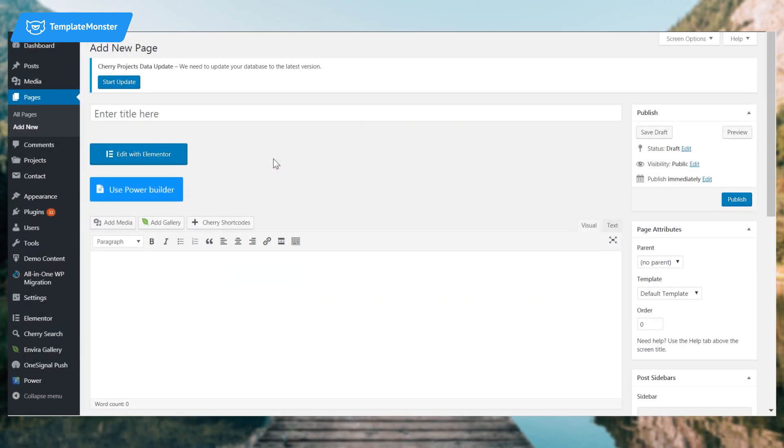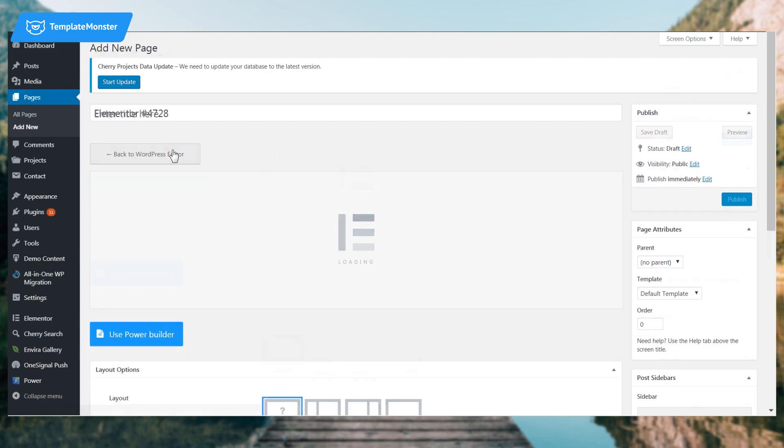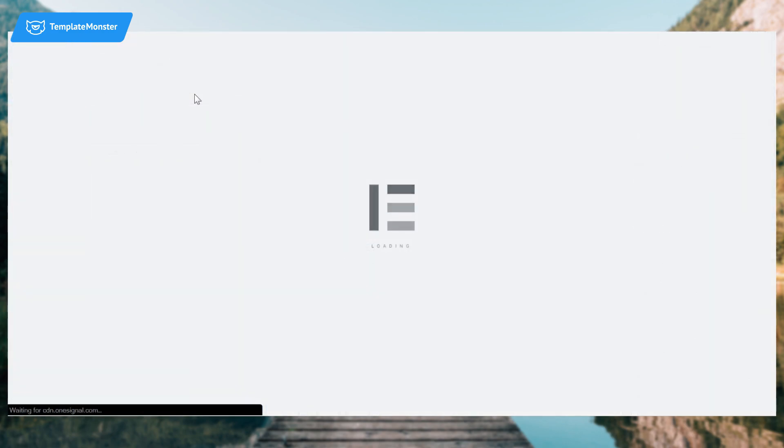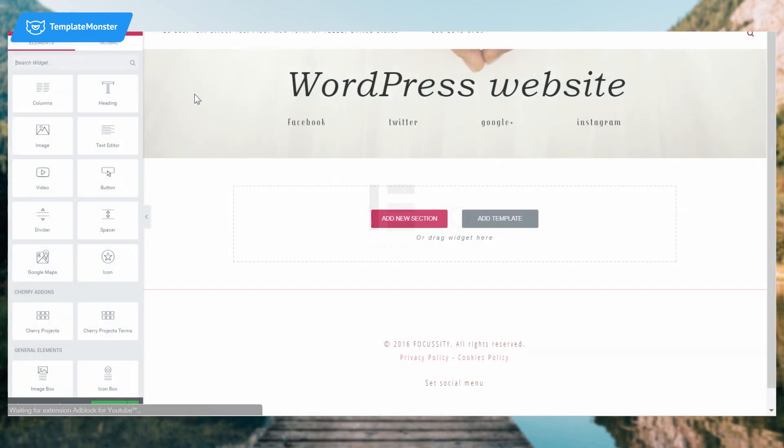If you already have Elementor page builder installed and activated, on the page editor you're gonna see the button saying edit with Elementor.